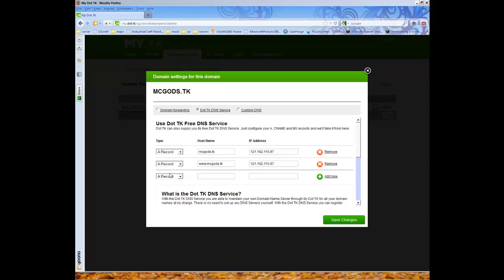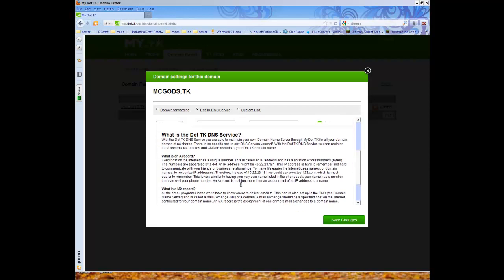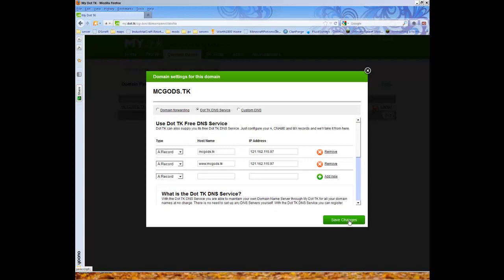And you can also add two more records, but they aren't used for Minecraft. So now I'm going to check if it works or if I have to wait.